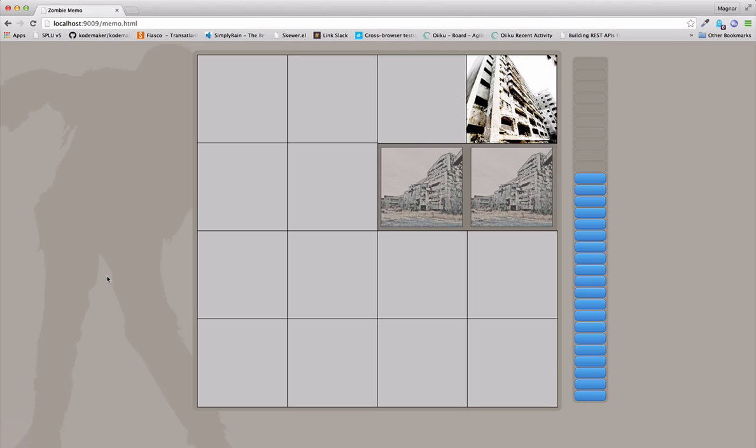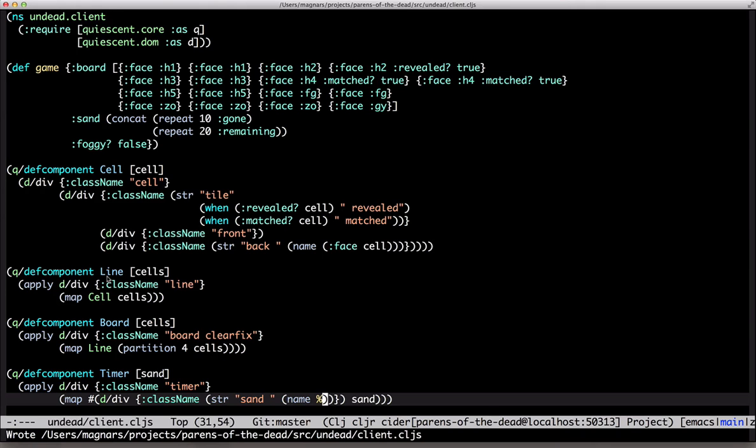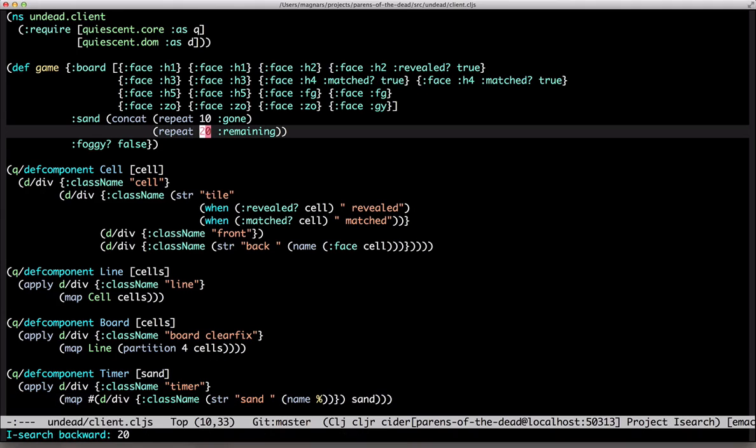Nice. One more thing. There's three rounds. So you get a new board and another 30 seconds.